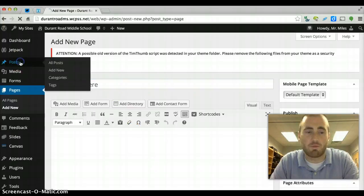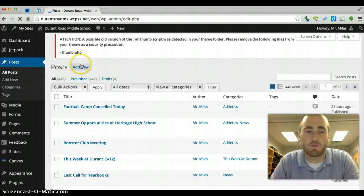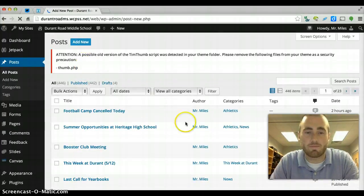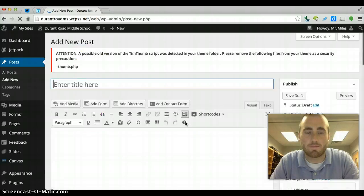Same thing with posts. If I want to add a new post, you just click add new. And there you go.